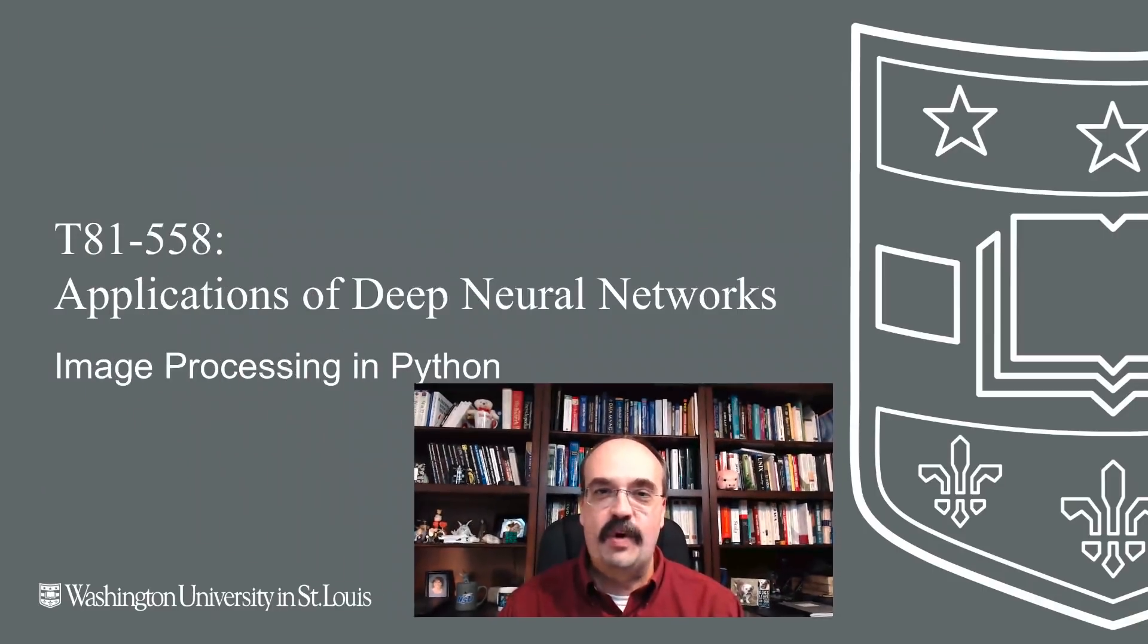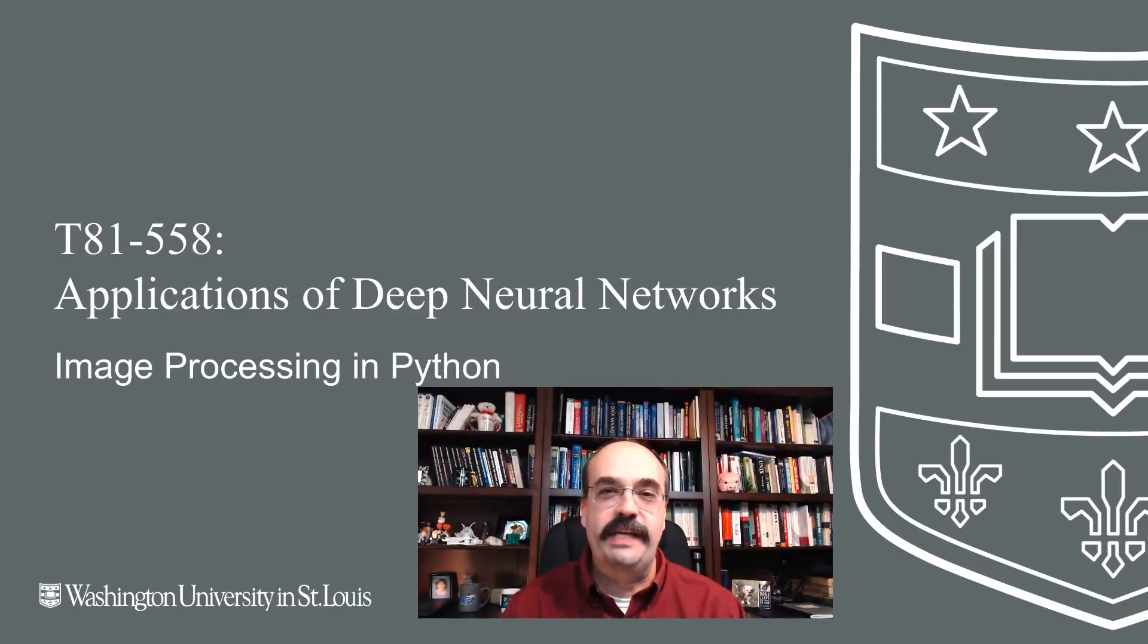Hi, this is Jeff Heaton. Welcome to Applications of Deep Neural Networks with Washington University. In this video, we're going to start looking at images for computer vision.